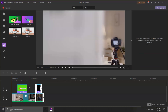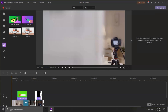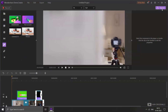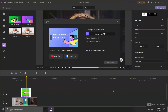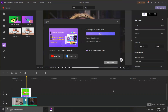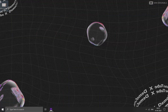Now that the subscribe button animation is added to the video, let's export. Click on Export. From here we can choose the video resolution and other audio settings as well. After that, give it a name and click on Export.